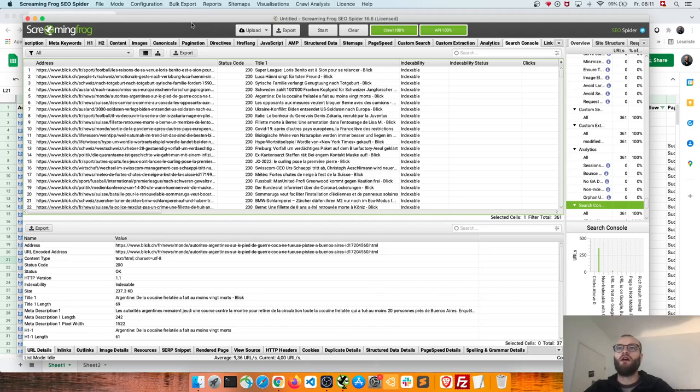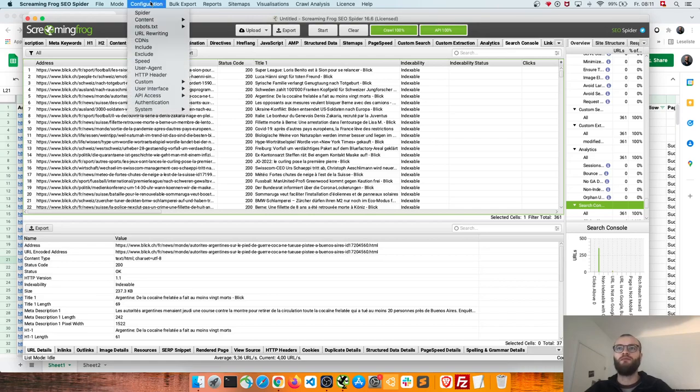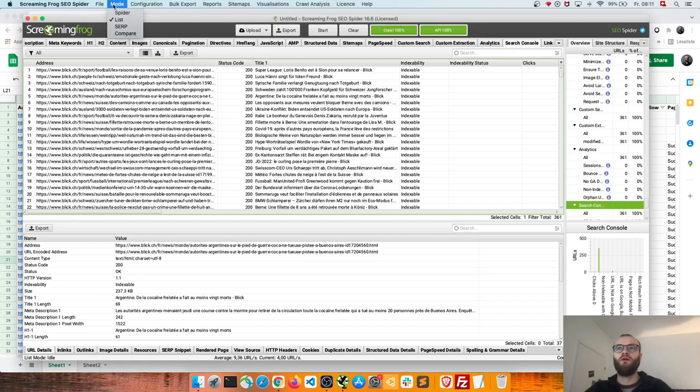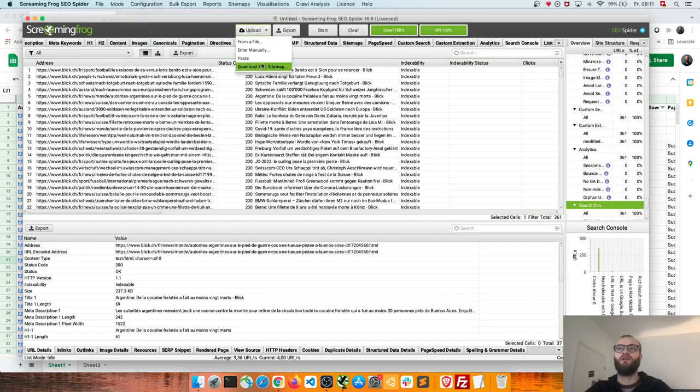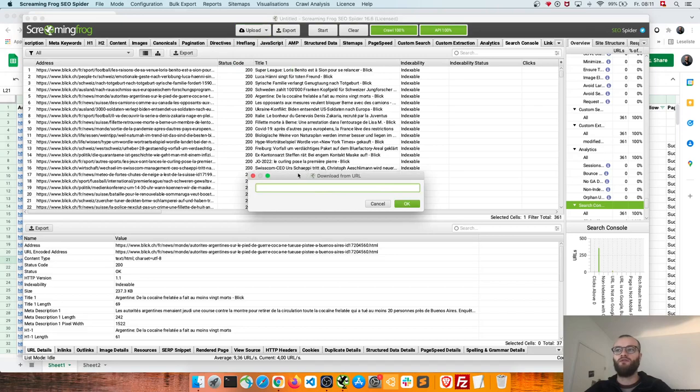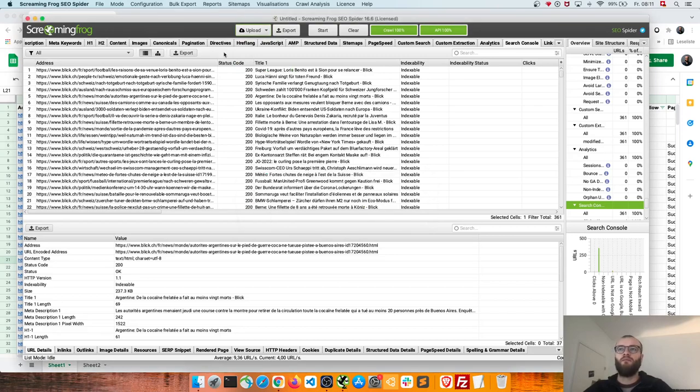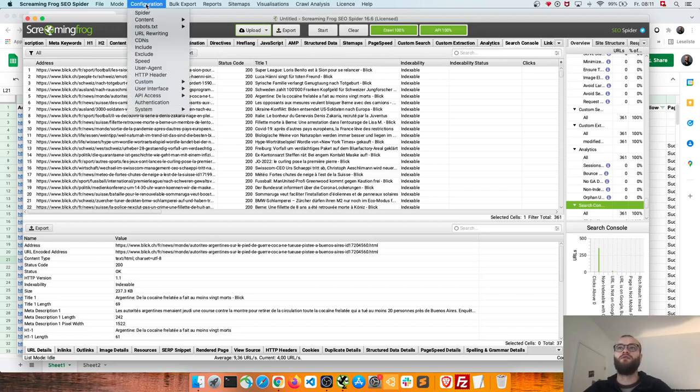So what I do is I scrape basically our new sitemap. So new sitemap scraping you go to the list mode and then you can go here and download an XML sitemap. So just enter the XML sitemap here. But before you do that you need some configuration.